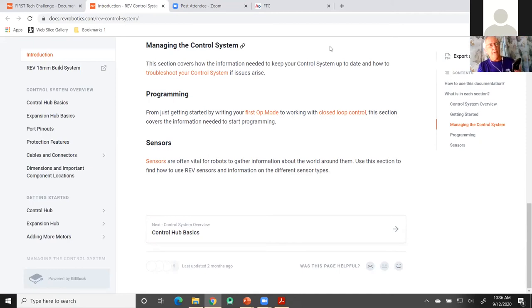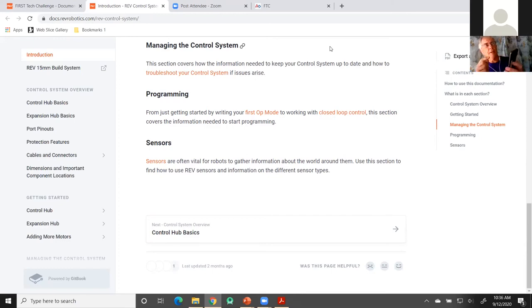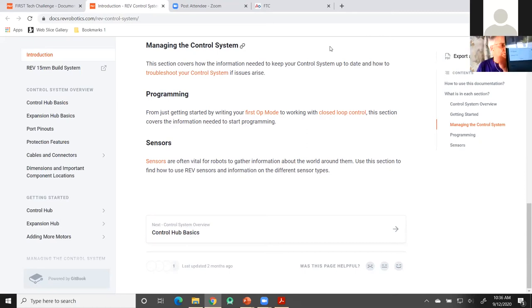To connect your driver station phone to the control hub, go to the three dots, then settings, then go to pairing method and click on it.